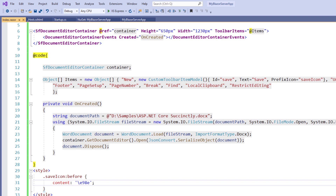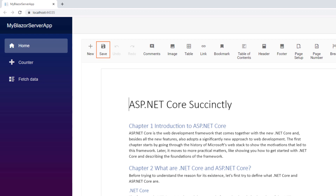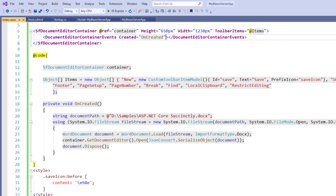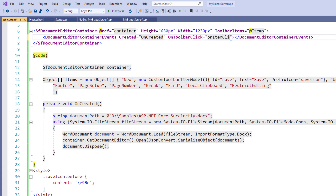Now I save the file and run the application. You can see the save toolbar item added next to the New button. Now let me add code to save the document when I click on this save toolbar item. To catch the click event when the toolbar item is clicked, I need to hook the click event of the toolbar. Within the document editor container events tag, I add the OnToolbarClick event and assign the method name onItemClick.